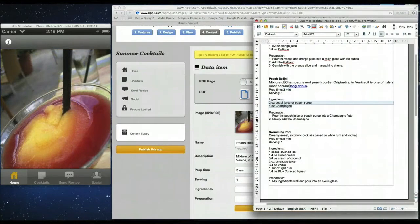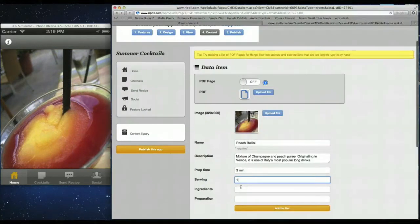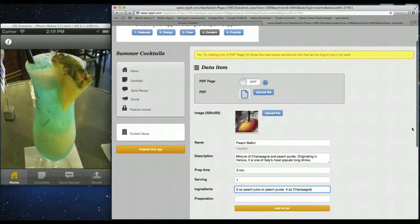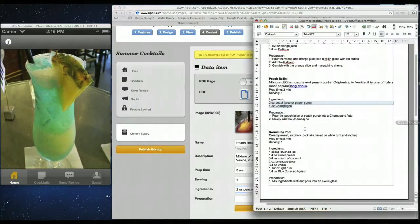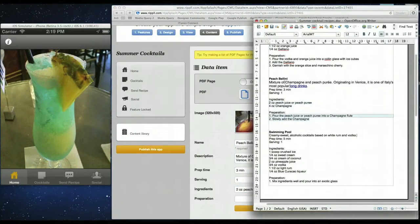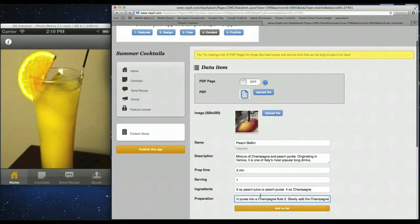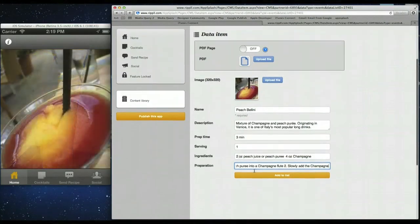Now for the ingredients. Copy that. Paste that over. And last is the preparation. Simply copy it over. Add that in. So we've added all the content in for this cocktail. Add it to the list.